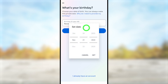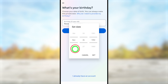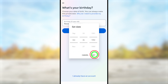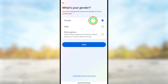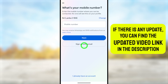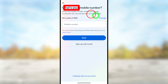Tap the 'Next' button to go forward. Then they ask you to set your birthday. Set your birth date and birth month in the pop-up window, then tap the 'Set' button. Tap 'Next' to save it. Now they ask you to select your gender type, then tap 'Next' to go forward.